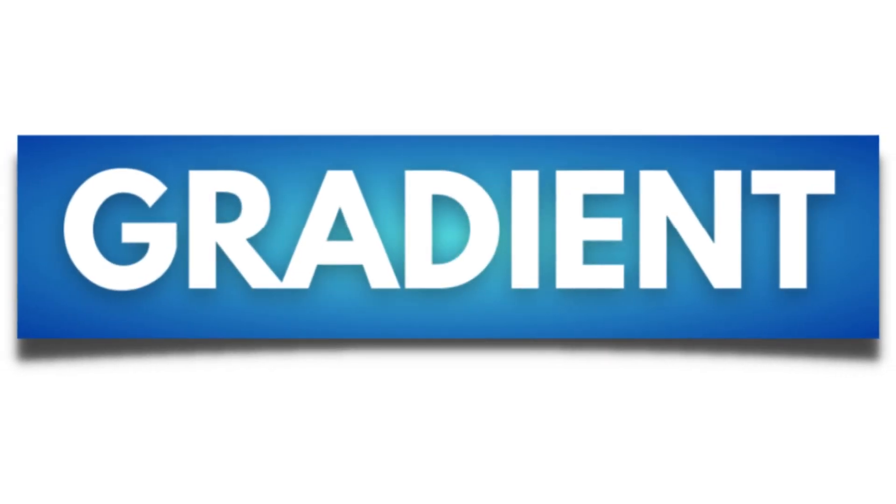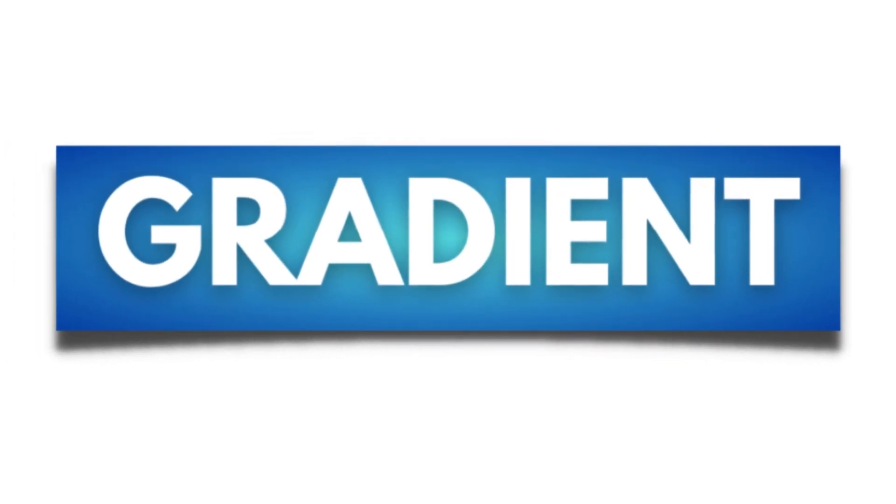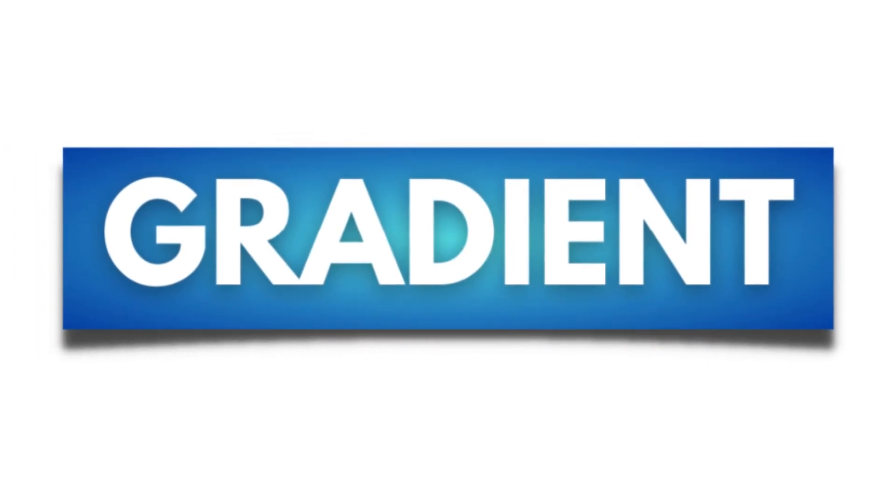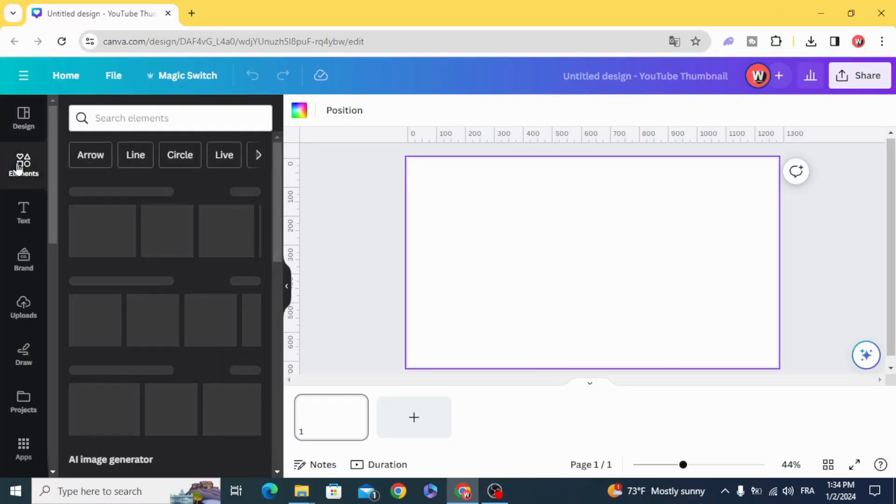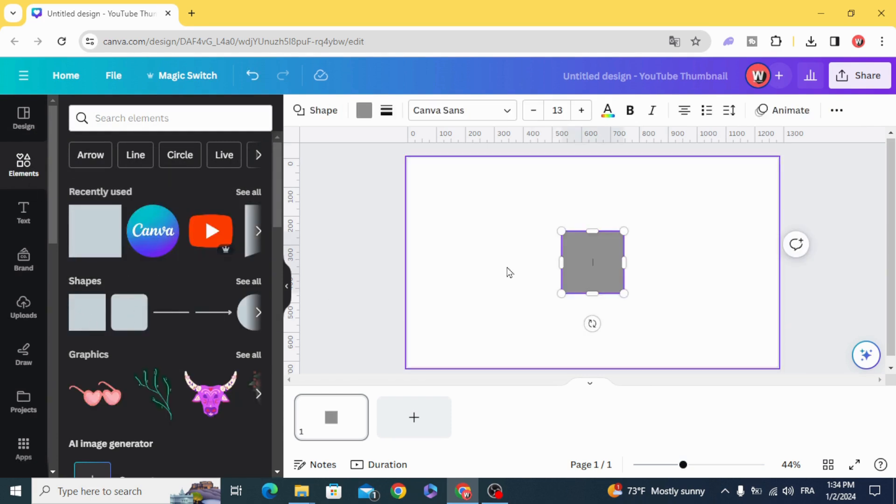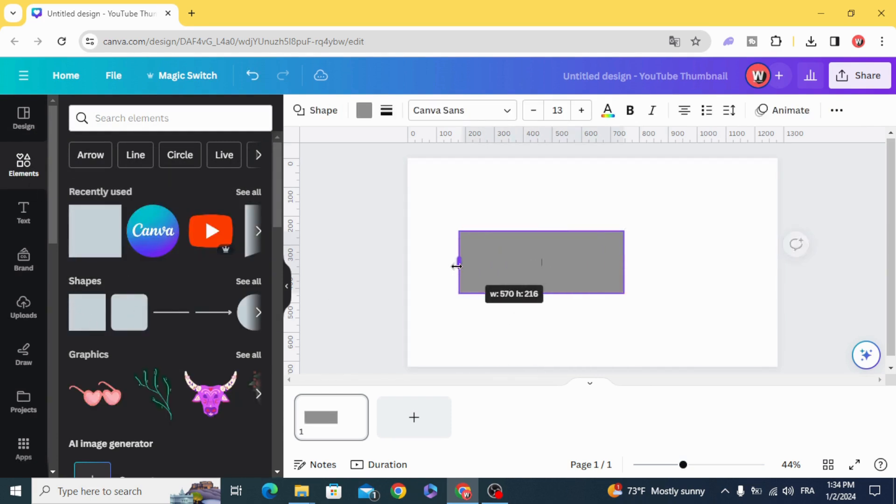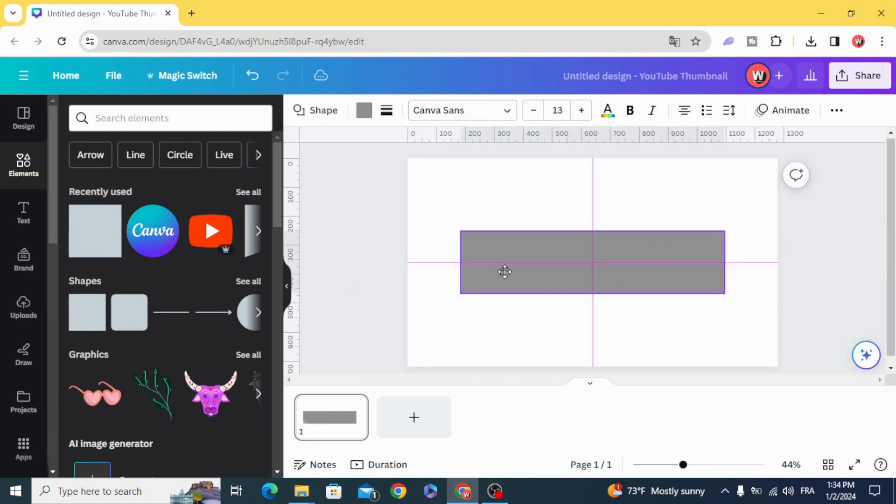Hello everyone, today I'm going to show you how to make a gradient text box with curved shadow. Go to elements and choose the square, resize it as you want.